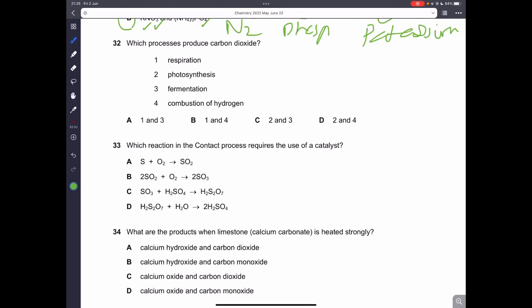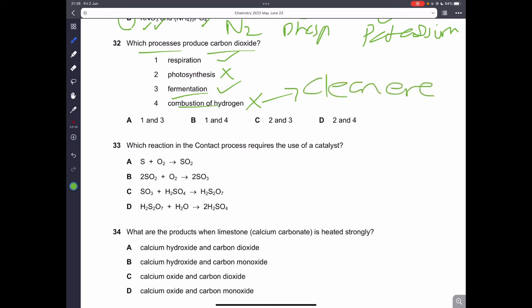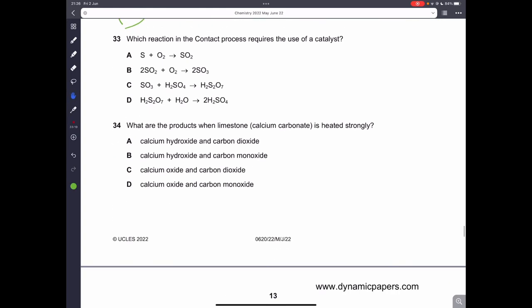Question thirty-two: which processes produce carbon dioxide? Respiration definitely produces CO2. Photosynthesis uses CO2 — it does not produce it. Fermentation produces CO2. Combustion of hydrogen never produces CO2 — that is why it is called clean energy and used as rocket fuel. So 1 and 3 are correct — A is the correct answer.